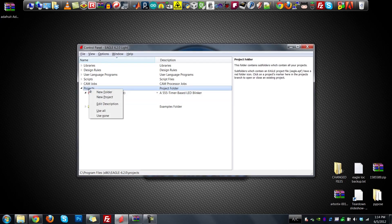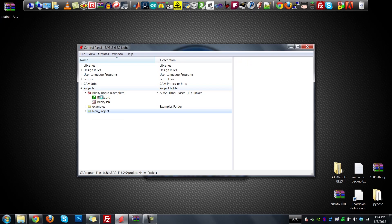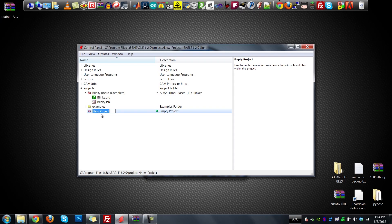The first thing you want to do is make a new project. Right-click on Projects and hit New Project — that'll make a new project folder. By default in Windows, it'll be in C:\Program Files\Eagle\Projects. You can add additional directories for projects if you click on Options up here. I'm going to call it 'Blinky Board New' because this is the one we'll be working on.